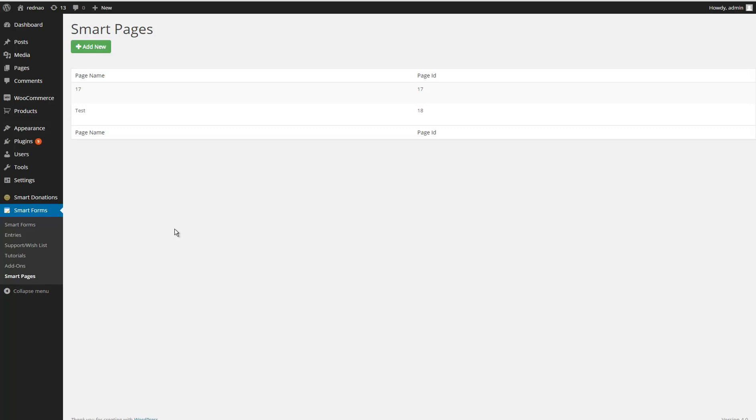Once you have SmartPage installed, you will see this option. Here you can create, edit, delete, or clone a page. It is very similar to the SmartForms screen.